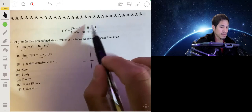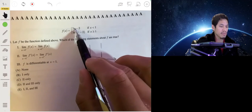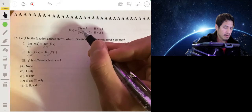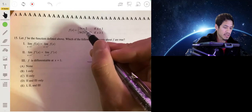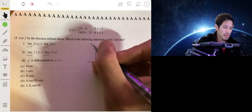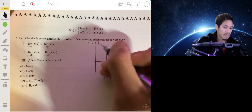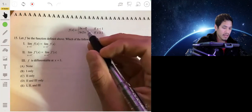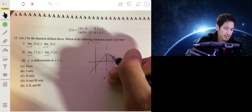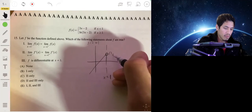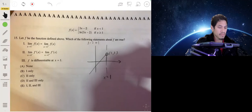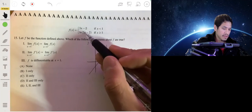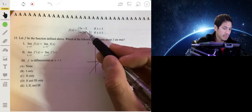If we plug x = 1 into the left piece, we'd get 3(1) minus 2 which is 1. Since that piece is linear, the graph approaches the point (1, 1) from the left.